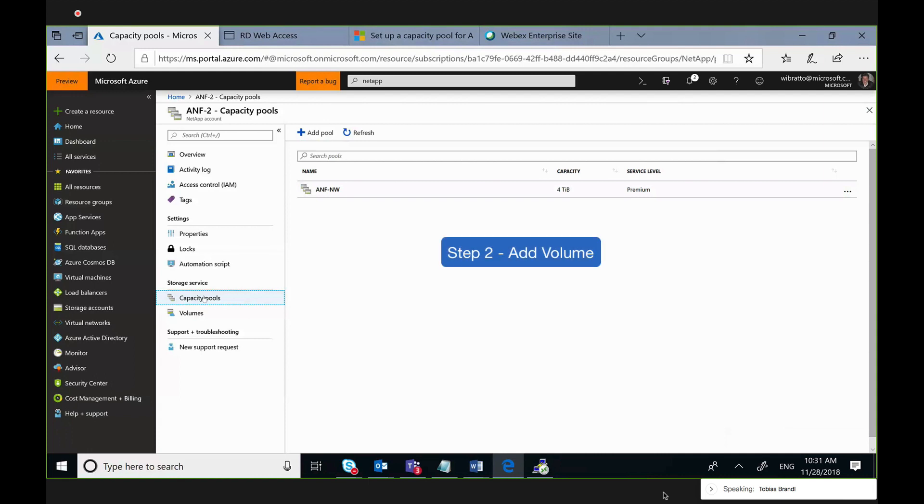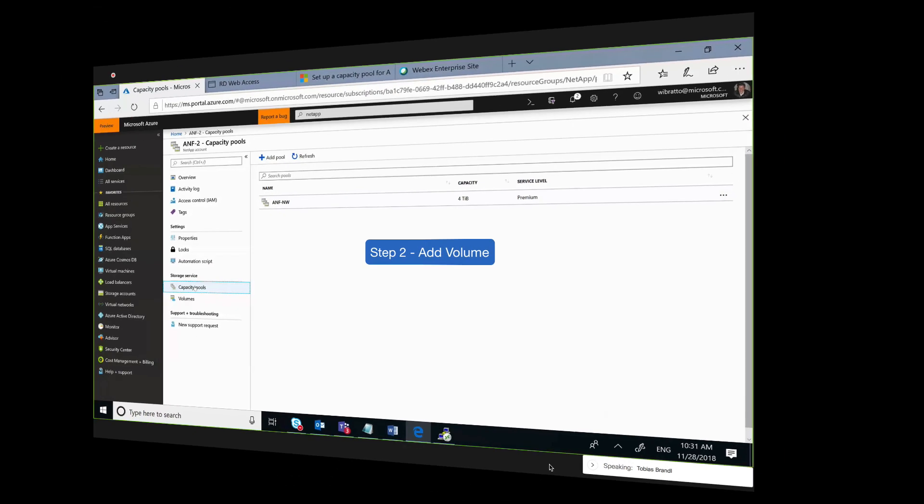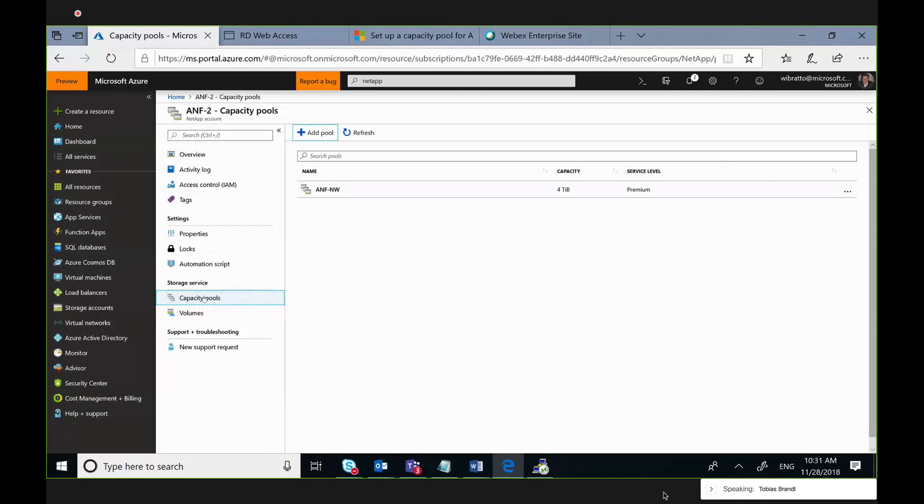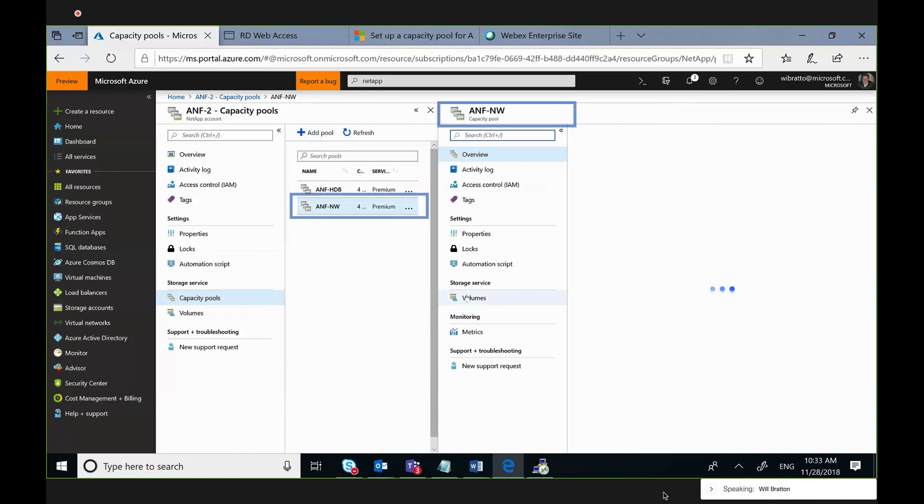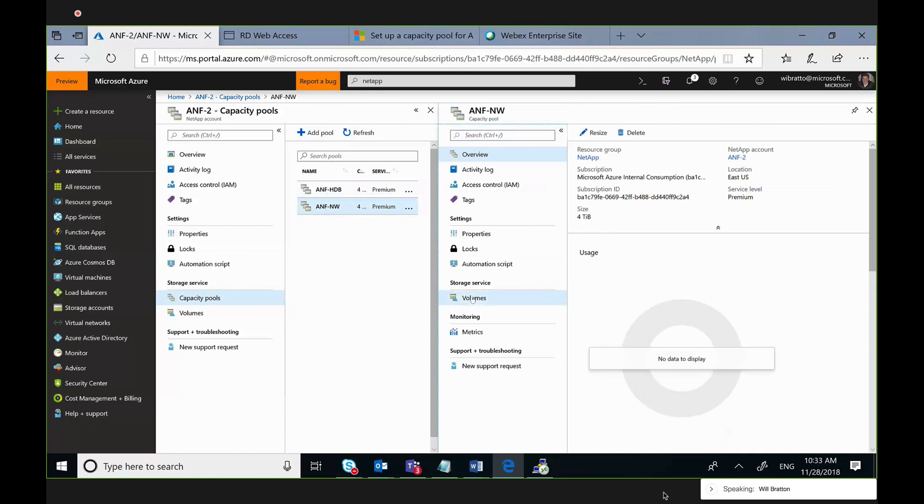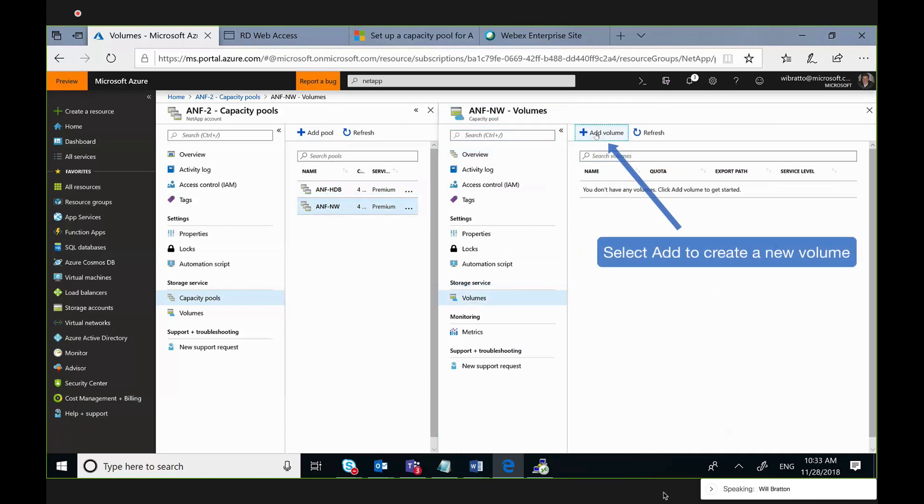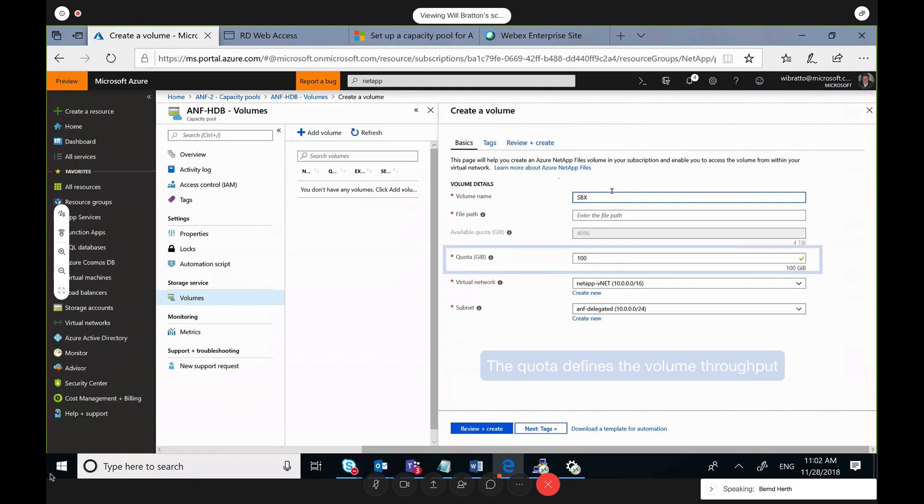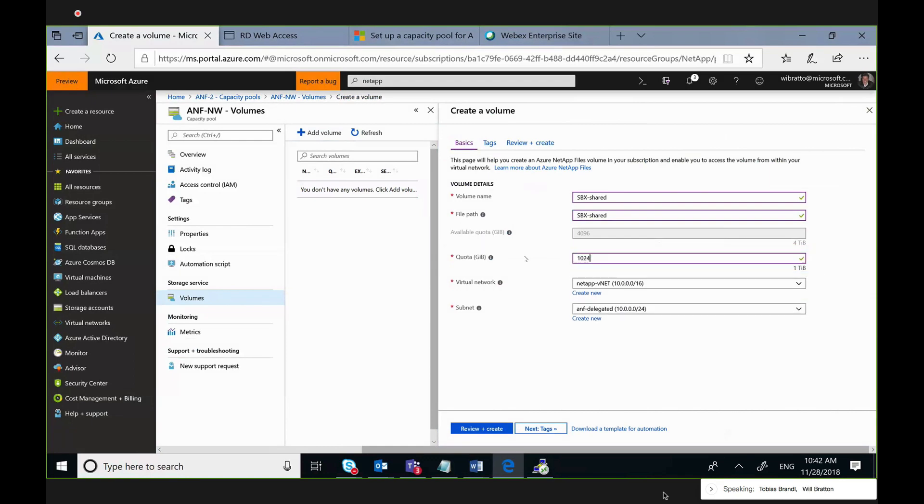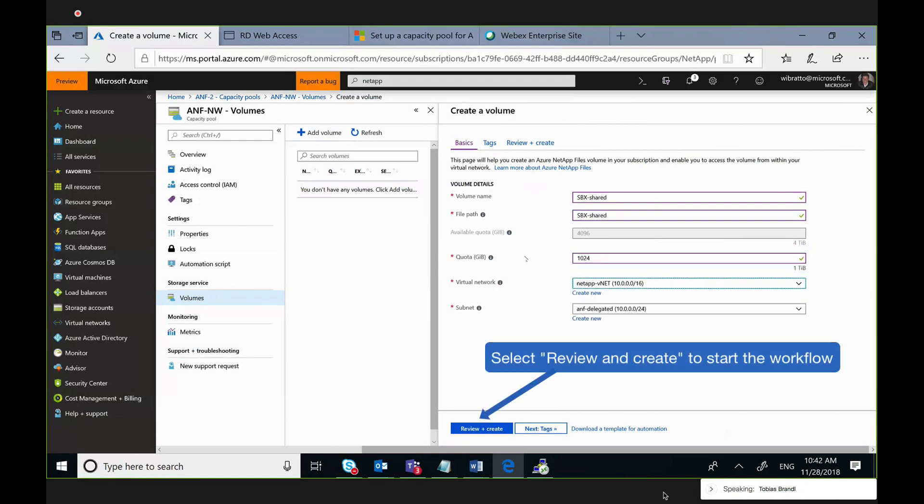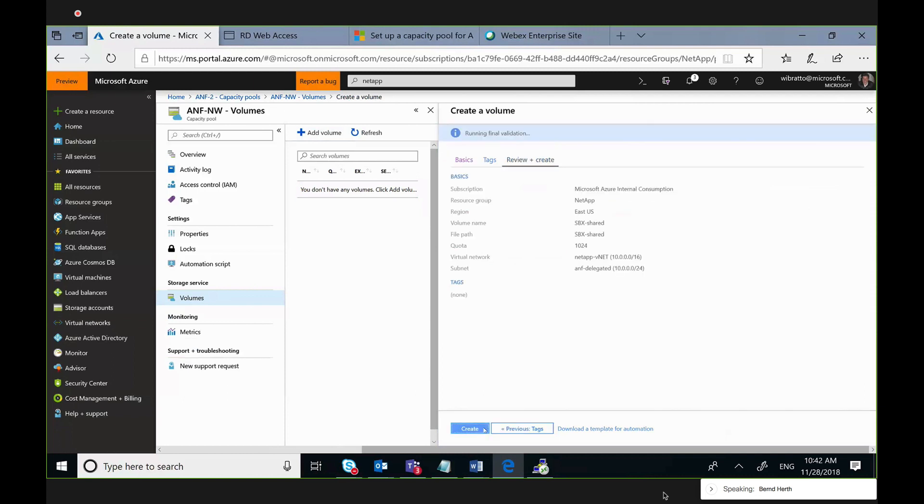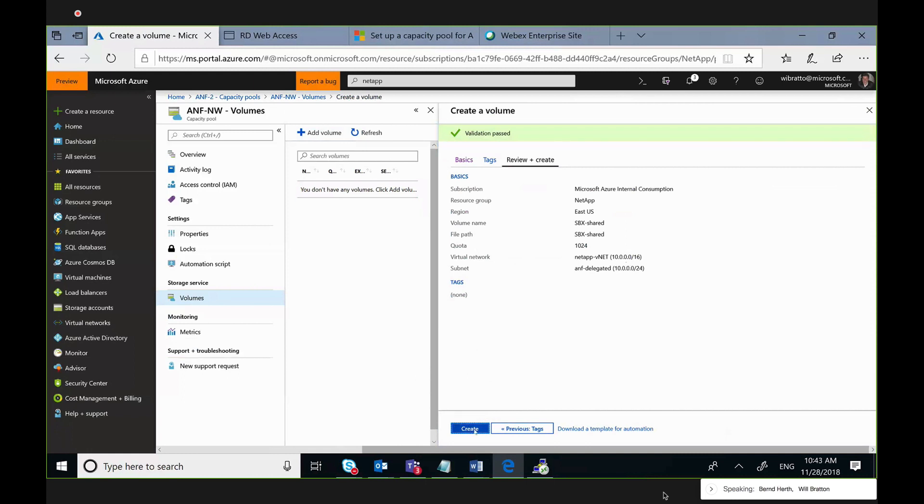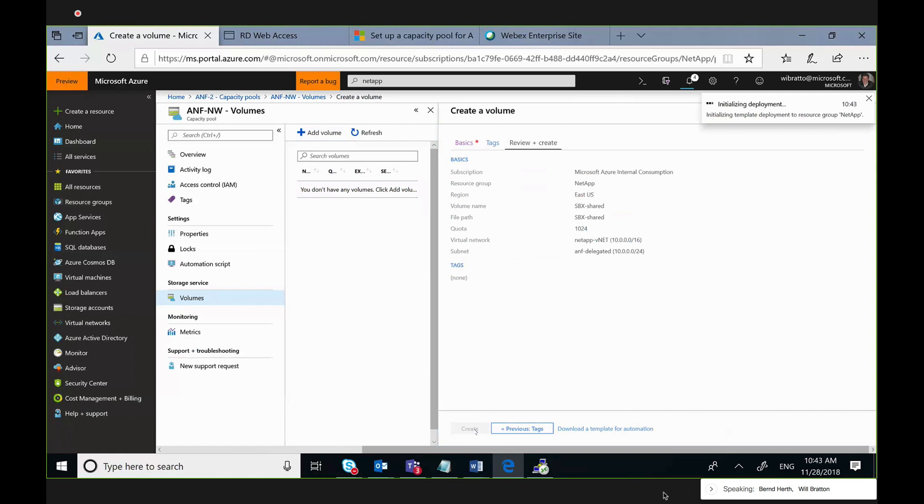The next step is to add volume. So selecting one of the capacity pools will drill down into the pool so we can select volumes here to add our first volume. Volume has a name, a size between 100 gigabyte and the capacity pool's limit, a virtual network, and as mentioned previously, a delegated subnet where the IP will be assigned for the export. So we have to validate and review the values and then start the final workflow to create the volume.